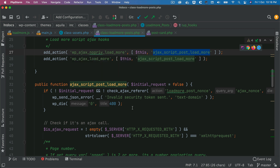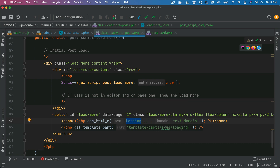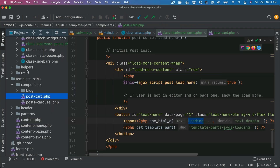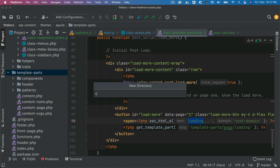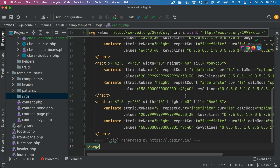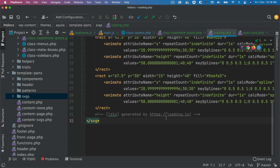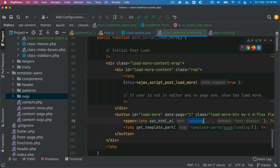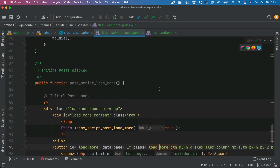We also add an SVG for the loading indicator. I'll create a directory called svgs and inside it create a file called loading.php, then paste the SVG code. There are a lot of free SVGs available on loading.io — you can check that out. This gives us a nice animated SVG for the loading state.